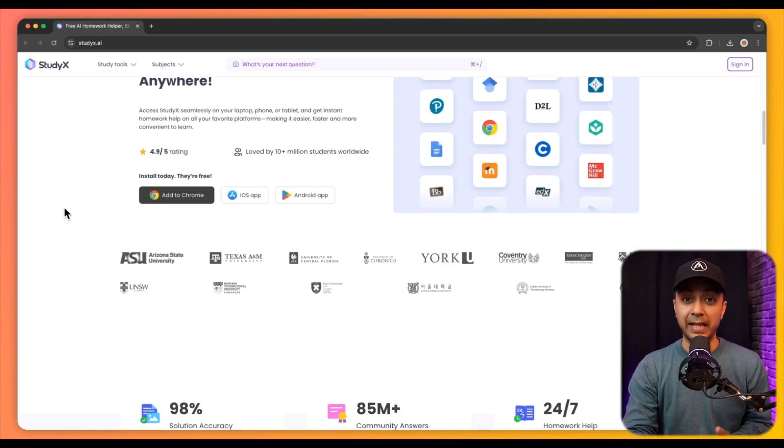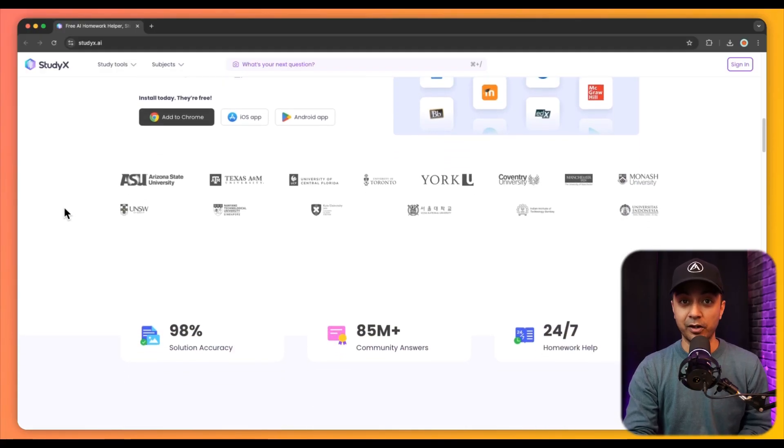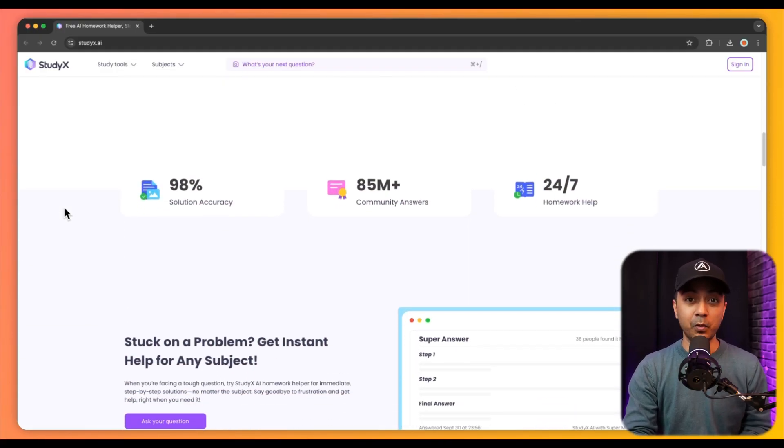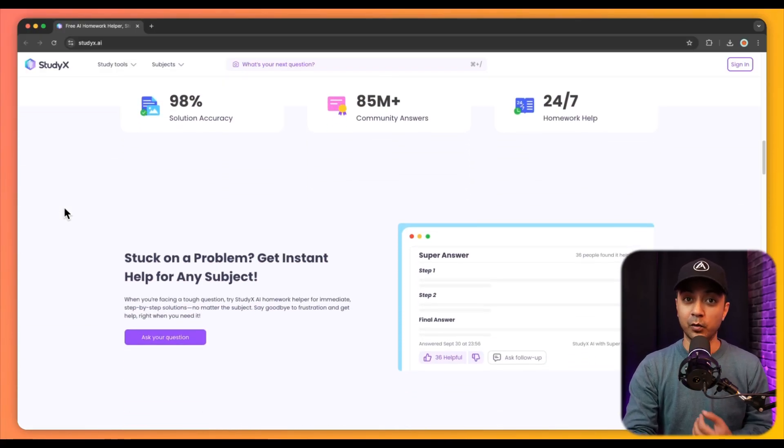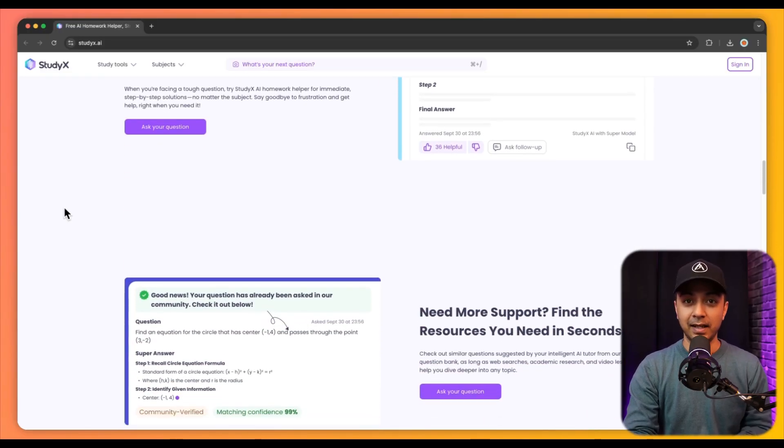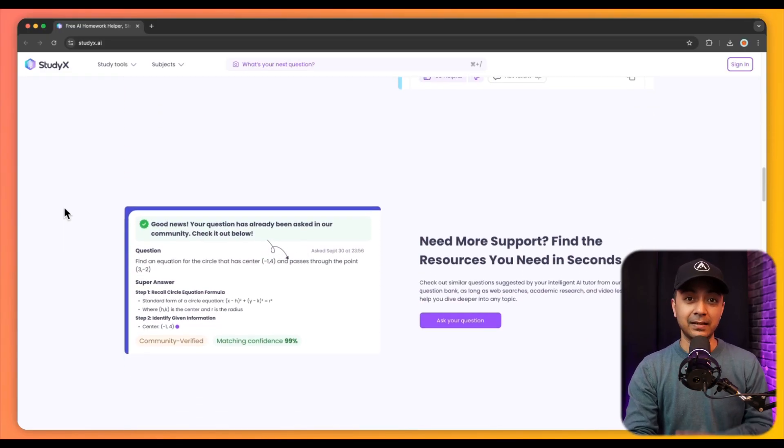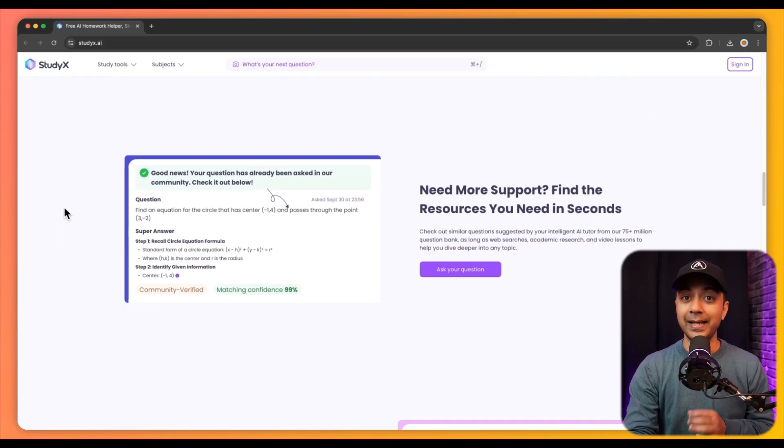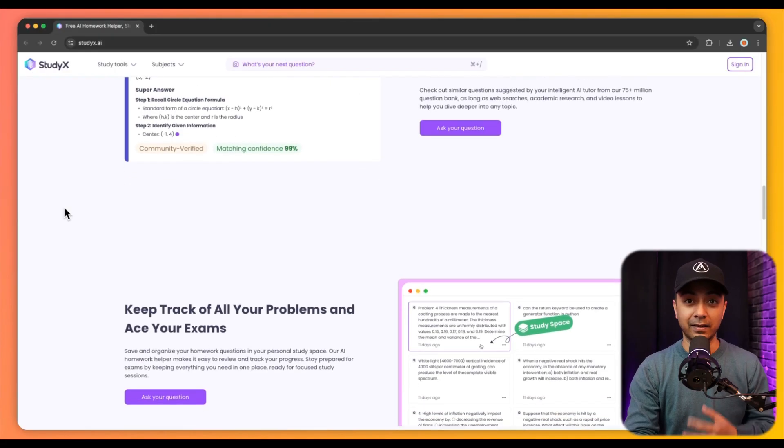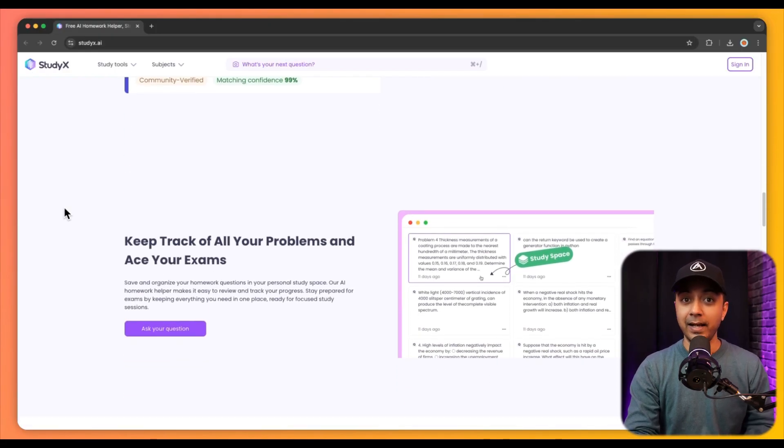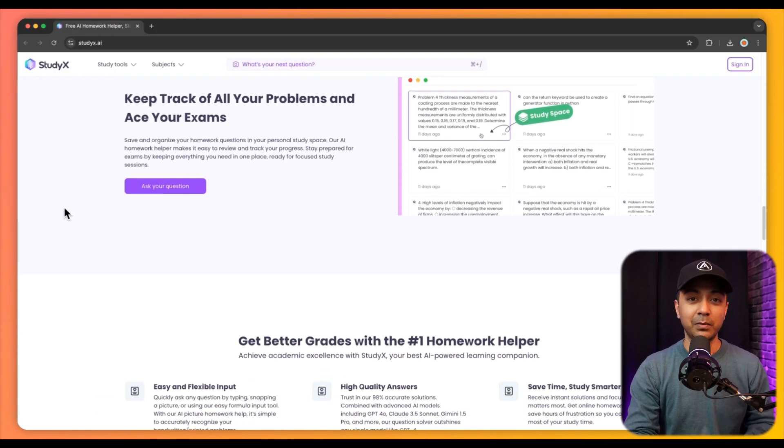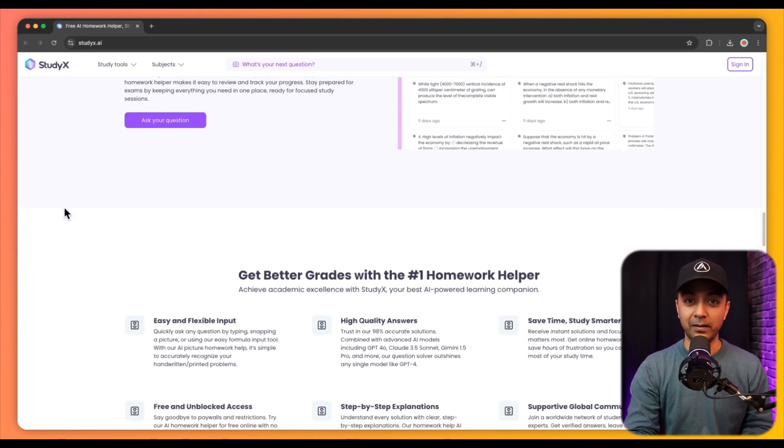With features like smart picture recognition, students can easily upload images of their questions and receive quick accurate answers. Along with that, this AI tool enhances learning through organized study tools and writing assistance, all accessible 24-7.